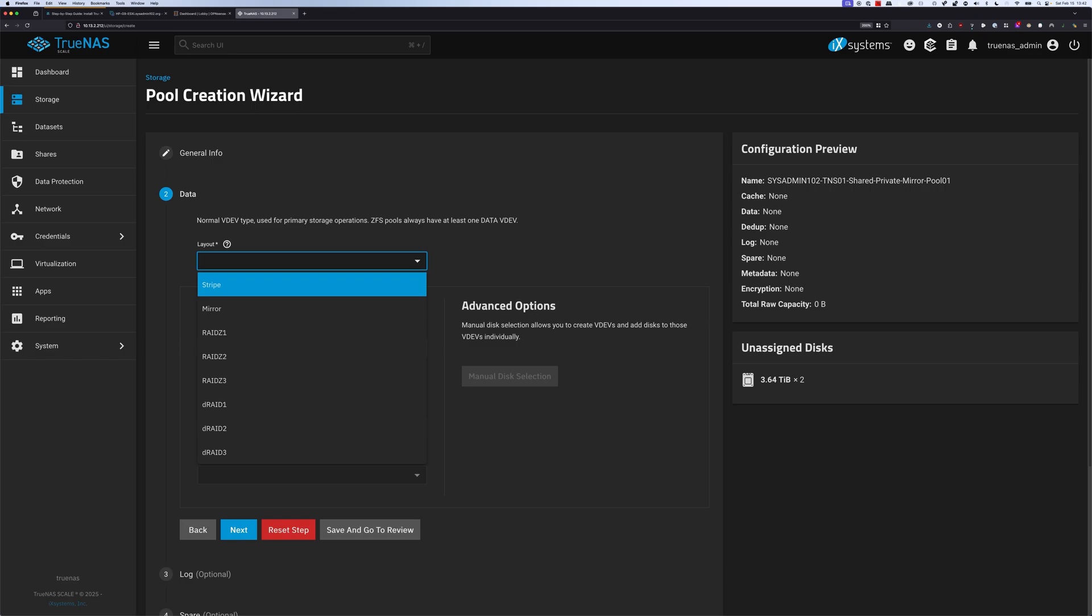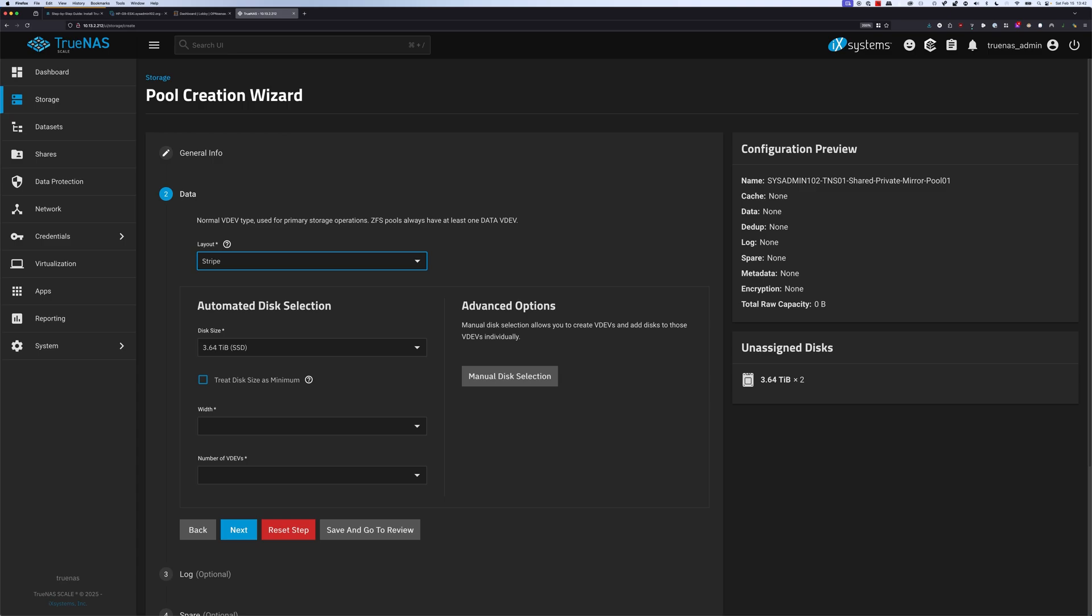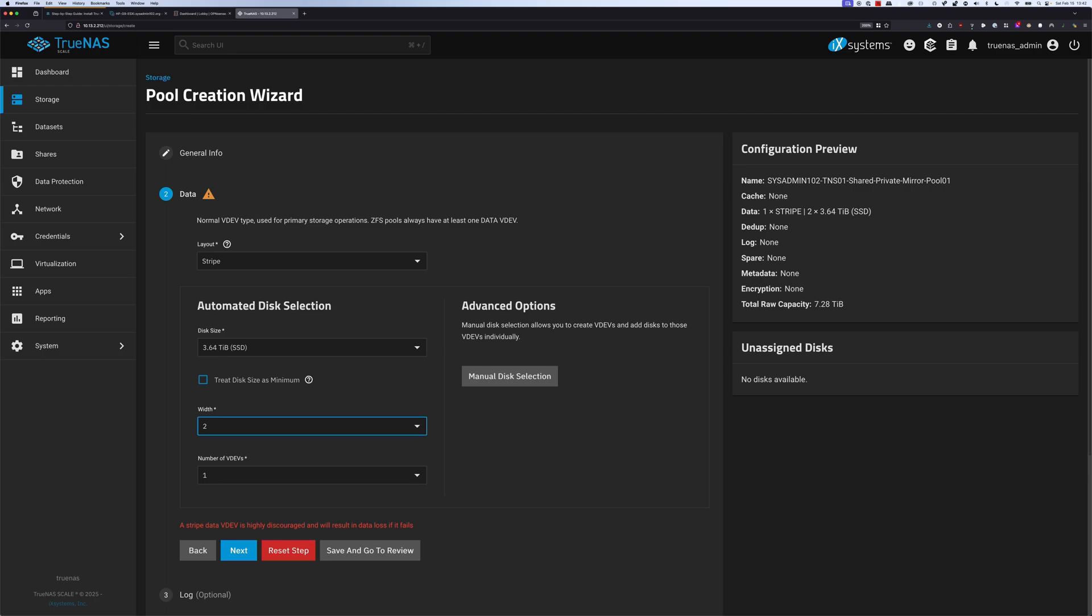since we only have 2 NVMe, we're limited to only 2 options. The stripe, which maximizes capacity but will result in data loss if it fails because it provides 0 redundancy. If you select this option and then for the width we're going to select 2, that's going to select the 2 unassigned disks and assign them to the pool that we're going to create. As you see right here, the data is going to be striped, and it's going to be 2 disks, 3.64TB. For this scenario we're using stripe, and that's going to give us a total raw capacity of 7.48TB. This is raw with absolutely 0 redundancy. If one of the NVMe fails, you lose all your data.